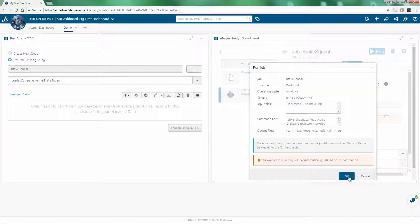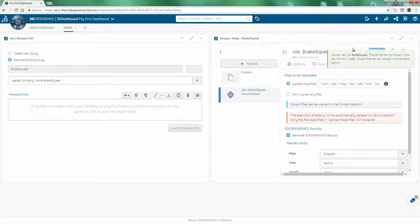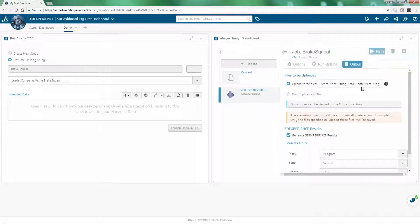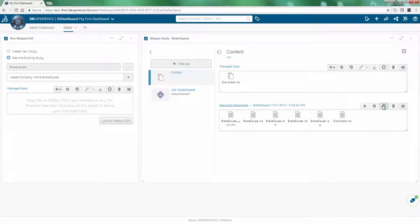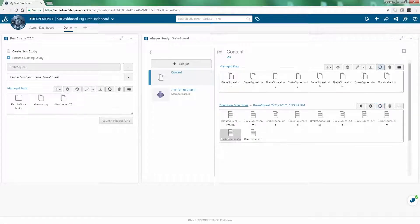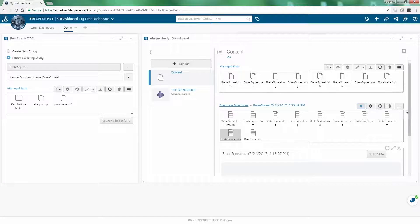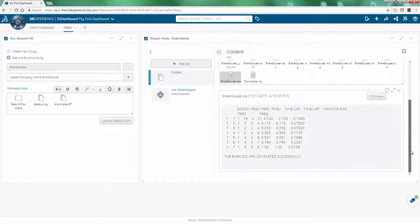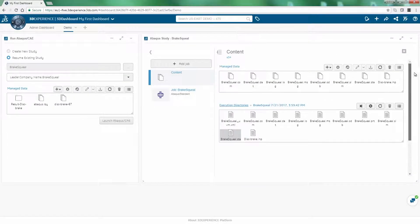When the job is submitted on-cloud, it can be sent to one of the Dassault Systèmes data centers. In the project space, all of the Abacus result files can be found. Live job monitoring is available through your browser by viewing the status file.